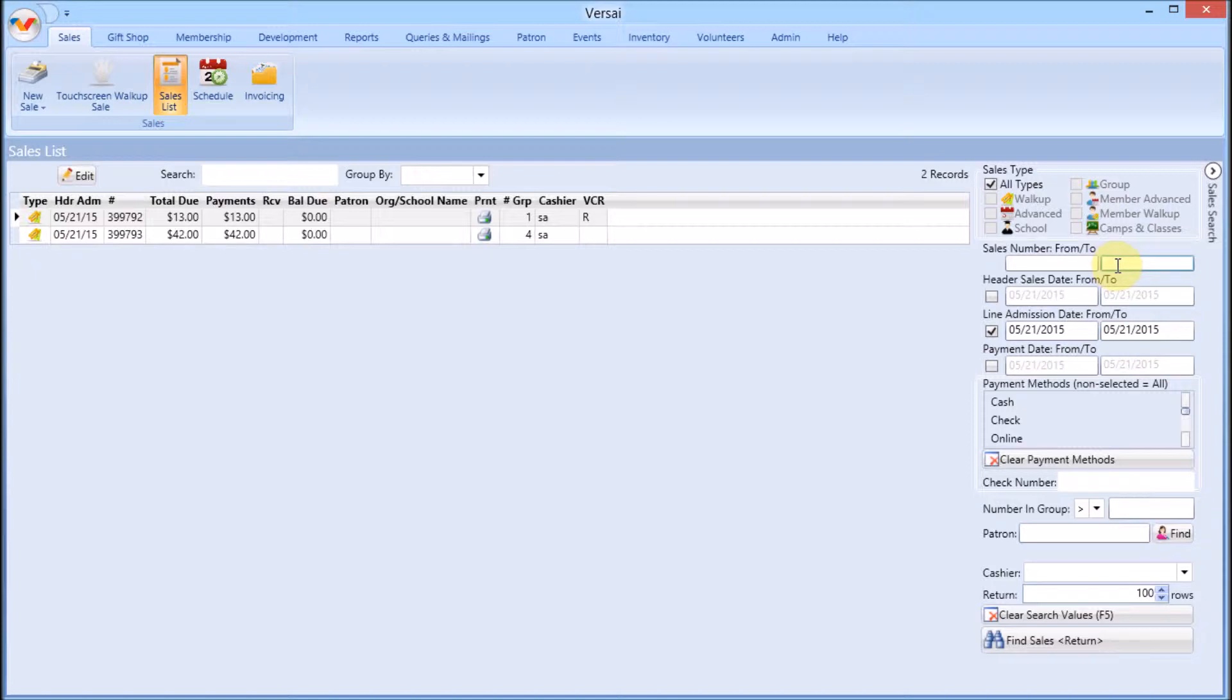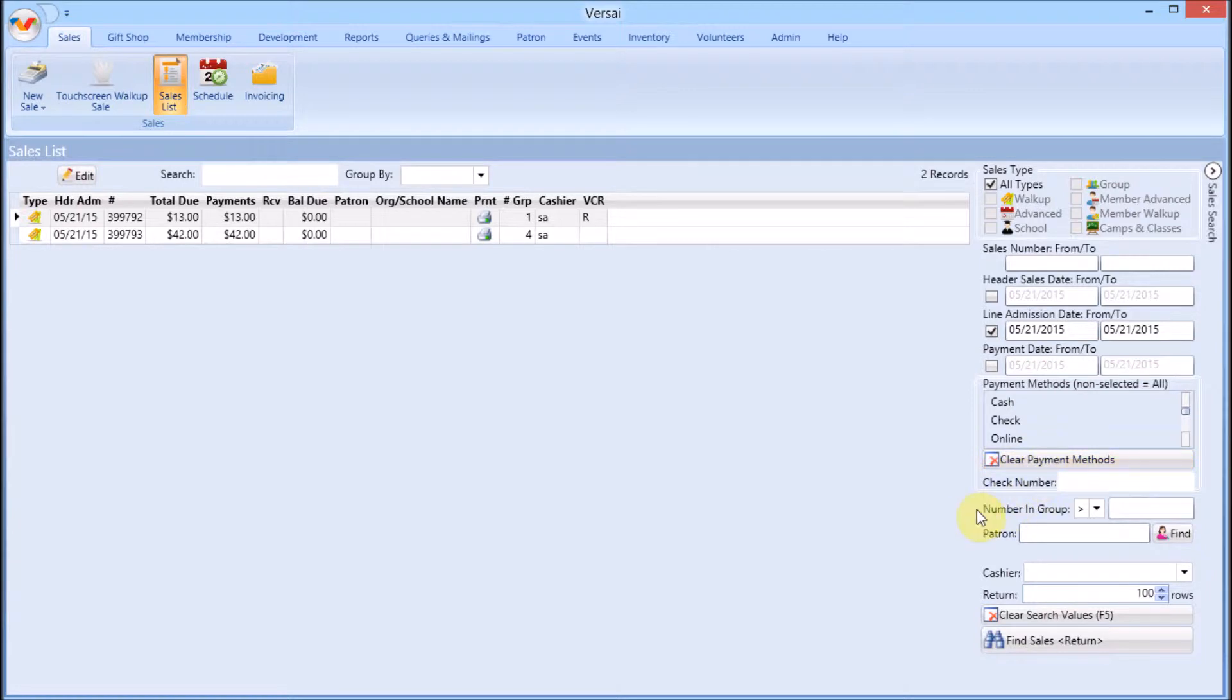Date range, payment method, number and group, patron, and cashier.